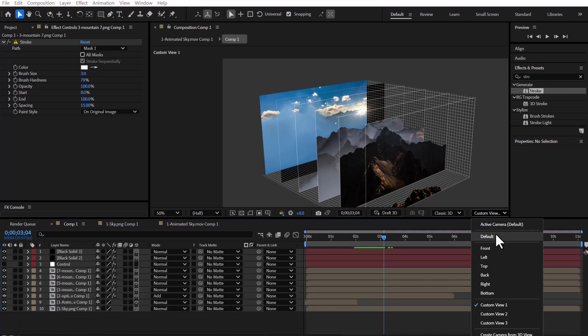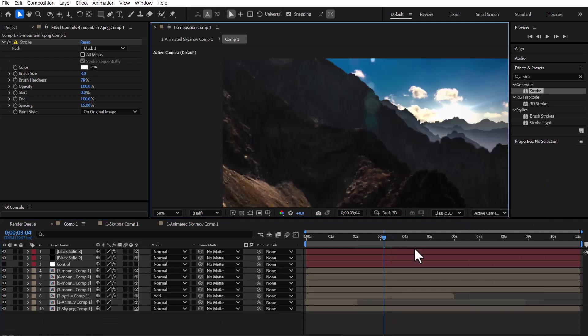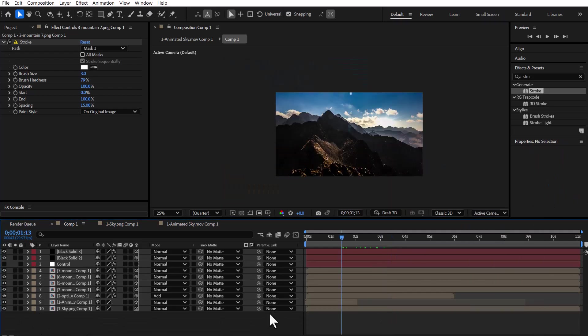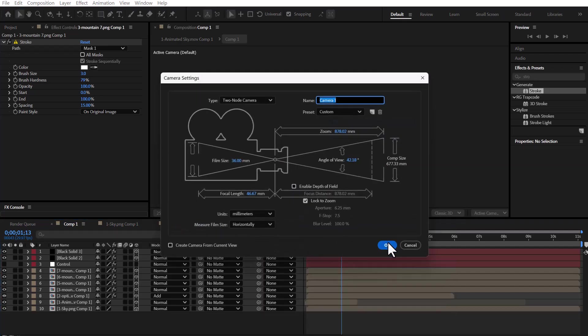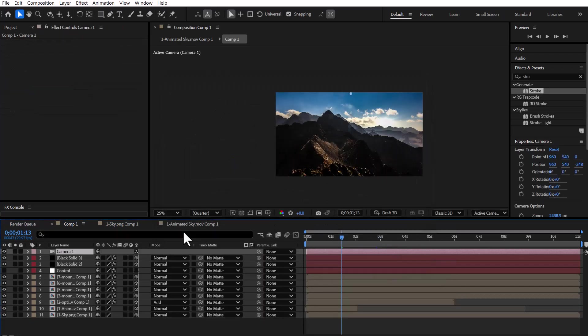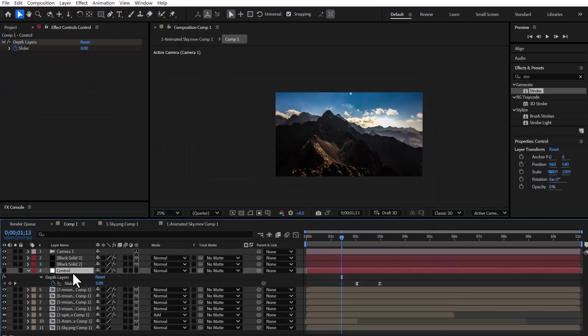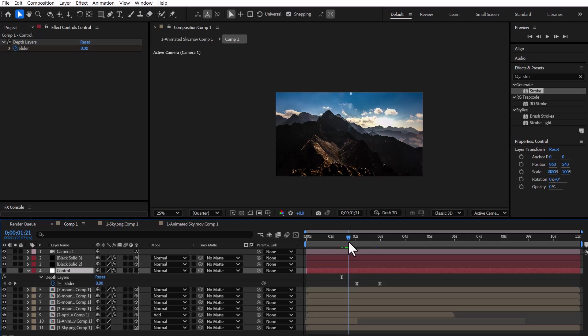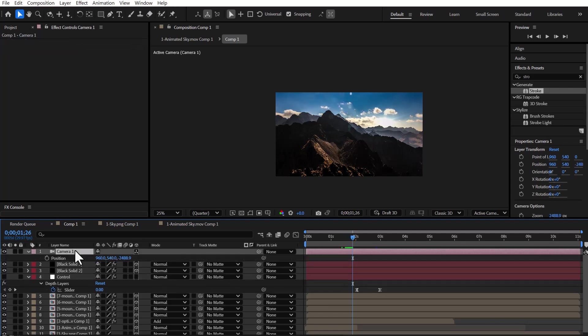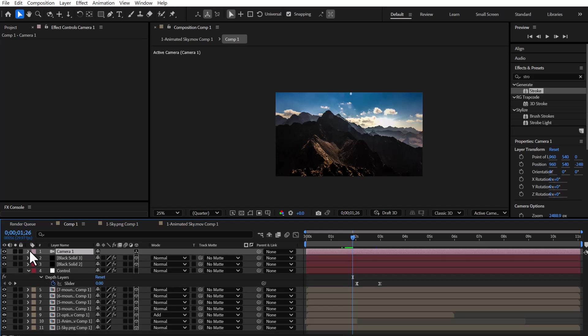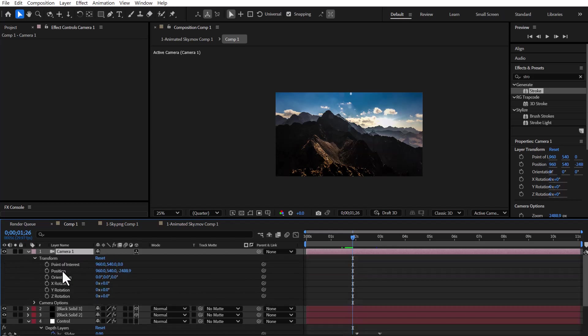I return to the main view and create a new camera. I reveal its position and point of interest using the P and A keys and set keyframes for them at the right time before expanding the layers.